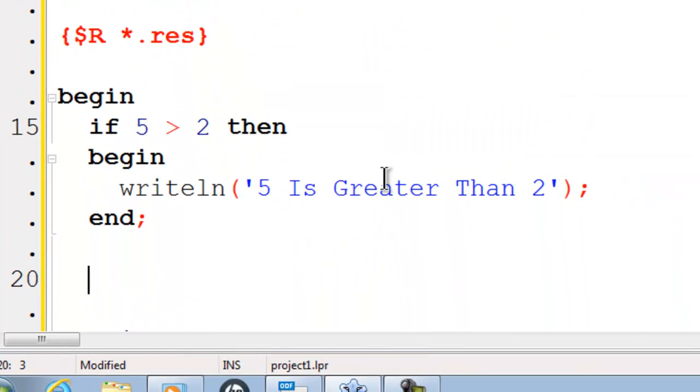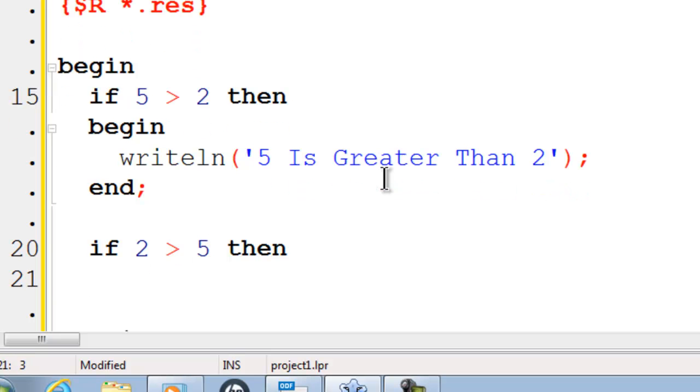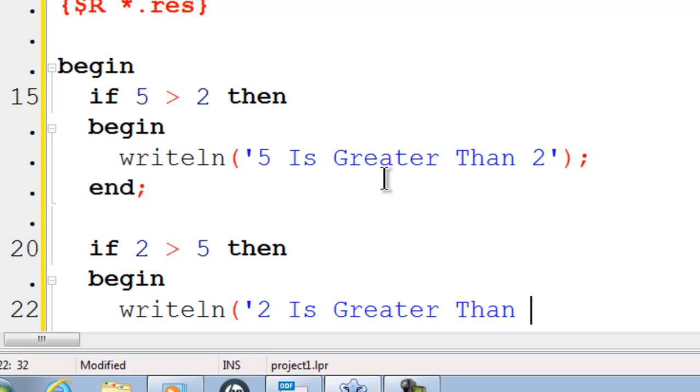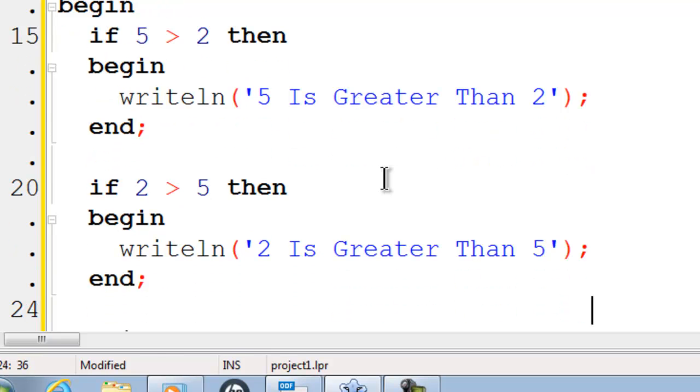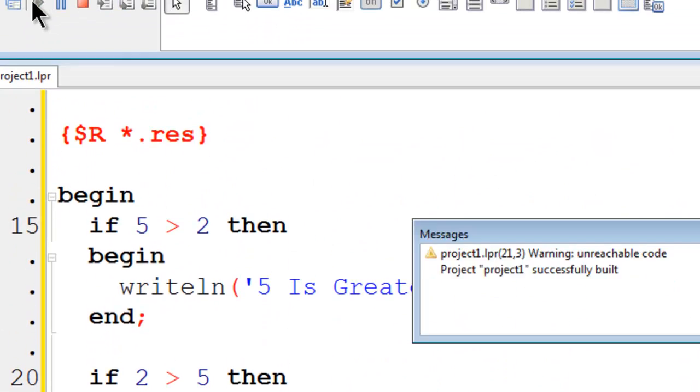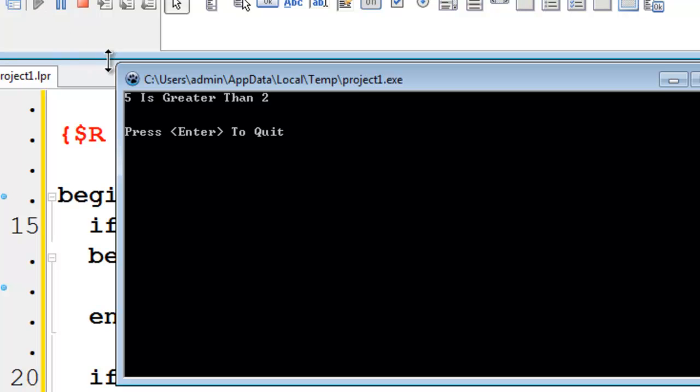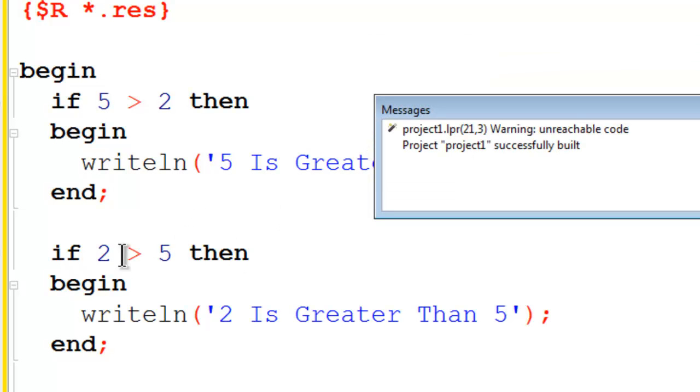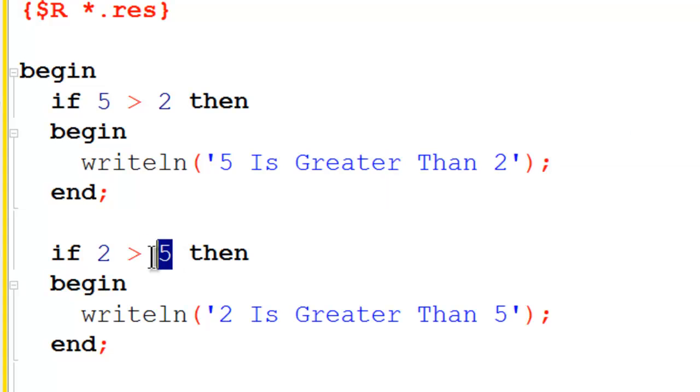If I were to try the if statement if 2 is greater than 5, then I will begin and write line telling the user that 2 is greater than 5. I will run and I do not see 2 is greater than 5 because this condition would never be met. The messages within Lazarus are telling me that this code is unreachable because of the mathematical situation within the condition.